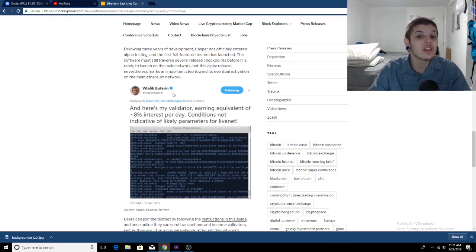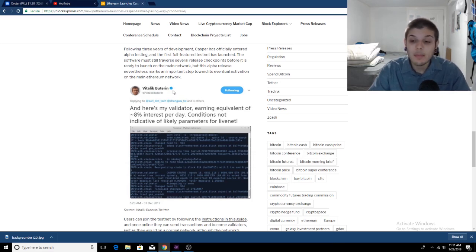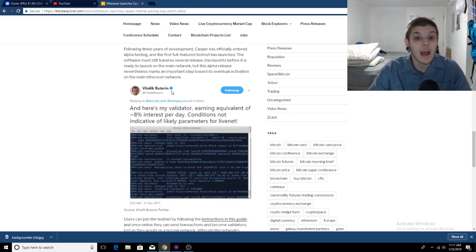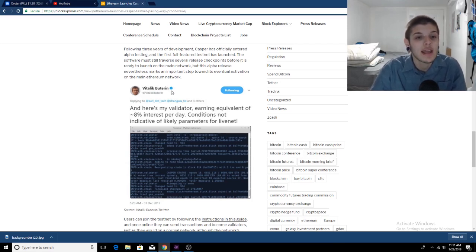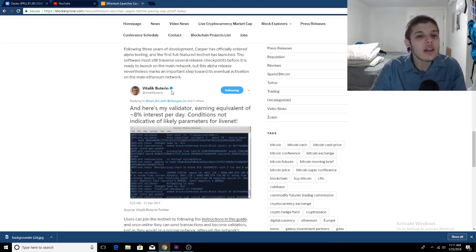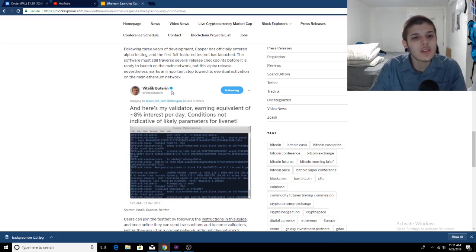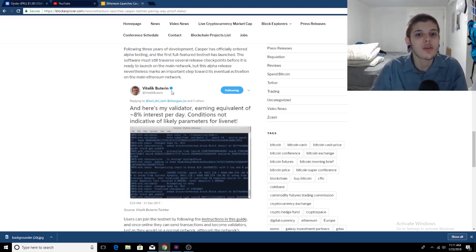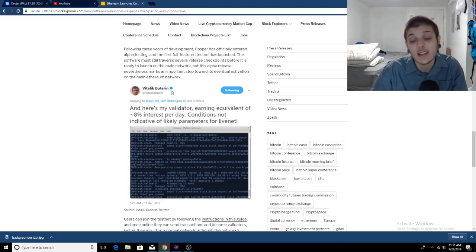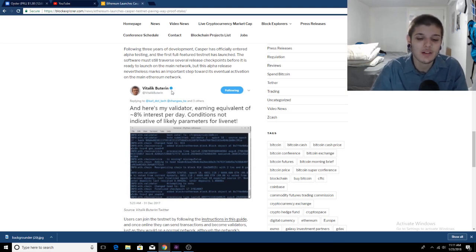Ethereum is going to be switching to proof of stake, which some people don't like, but it's happening. The testnet is already created. So what do you guys think about this? Do you think this is a good idea because of the increased energy efficiency, or do you think that this is unnecessary? What are your thoughts on that? I want to hear them below in the comment section.